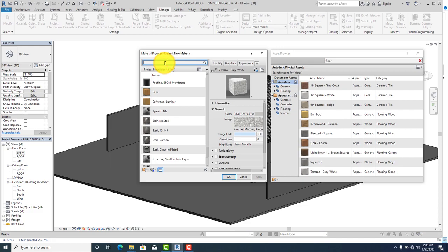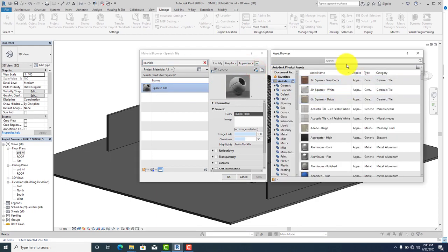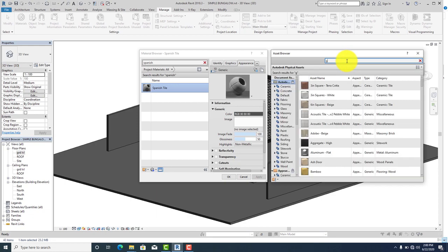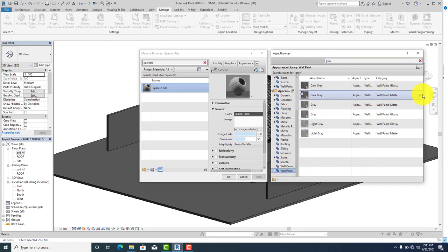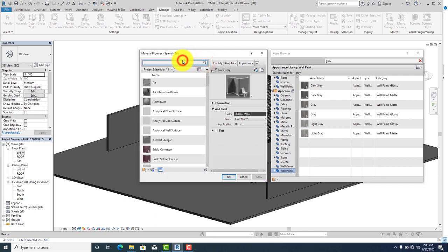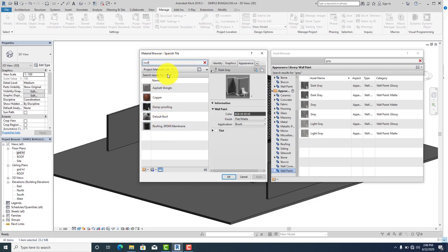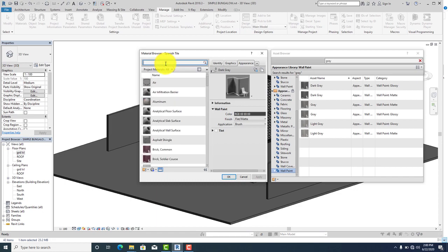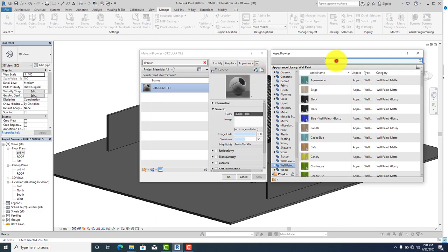We've already created material for our concrete fascia, roof ridge, and spanish tile — all we need to do is replace them. Go to search, type in 'spanish tile', click on it, go to appearance, click to replace. I'm going to be using gray color for my spanish tile, so type in 'gray' and use the wall paint gray. Click to interchange. After doing that, click apply. Now let's replace our material for roof ridge — type in 'roof ridge'. It's not here, so let's use the circular ridge.